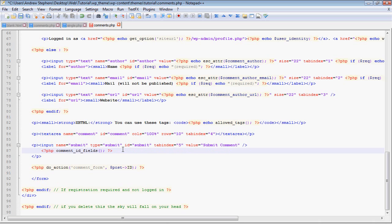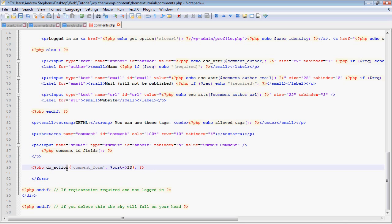And then echo out the allowed tags, which is in a code, which is in a small, which is in a paragraph - that seems a little excessive. A text area here is where you list your comment, which we're going to be styling so it doesn't look as bad.